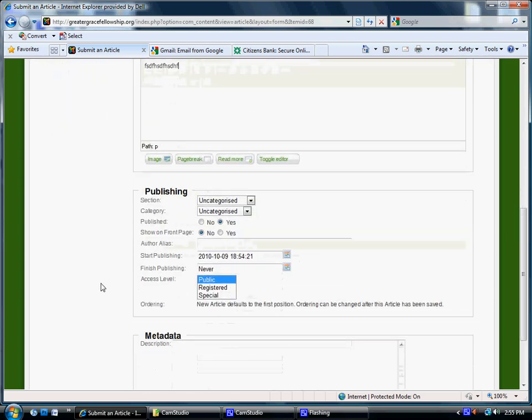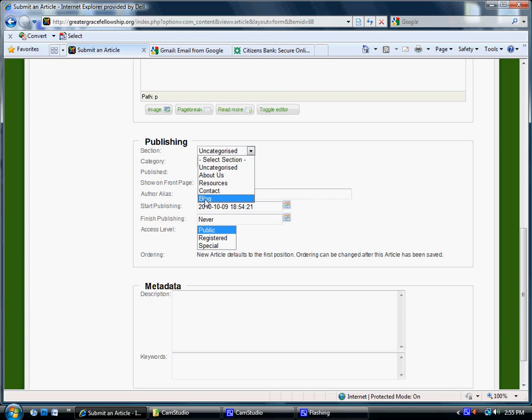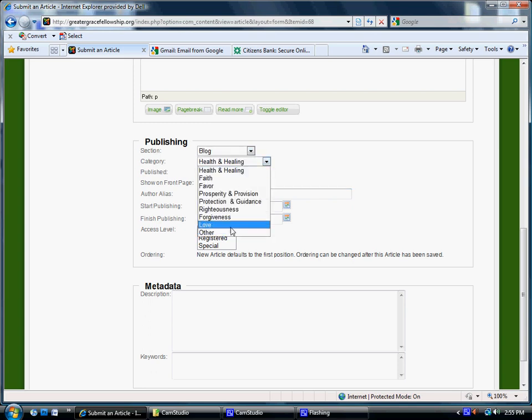So the next thing you'll do is you'll come on down here to this menu that says Publishing. Here you want to click on Section and go to Blog. And then for Category, I have a list of categories here.